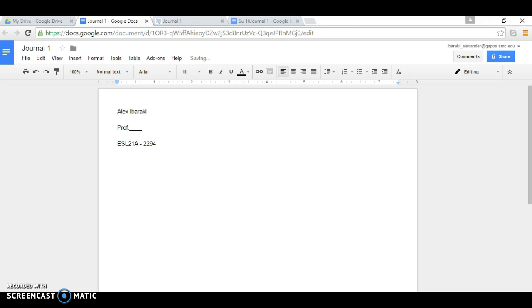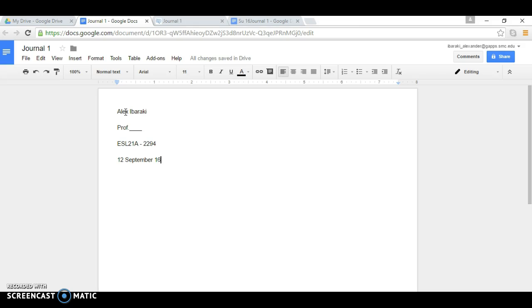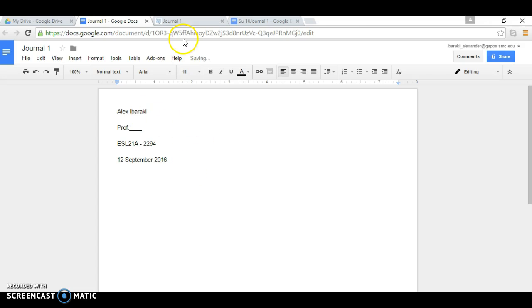And then you can type in the date, which is twelve September 2016. And then you will type your journal, your paragraph, in this space.